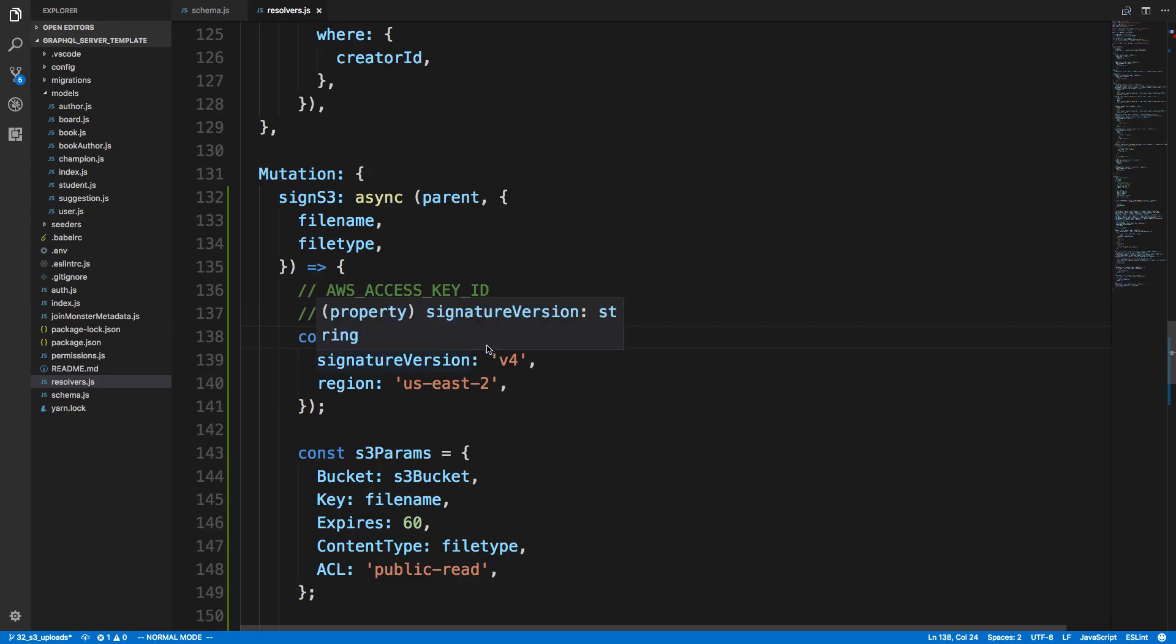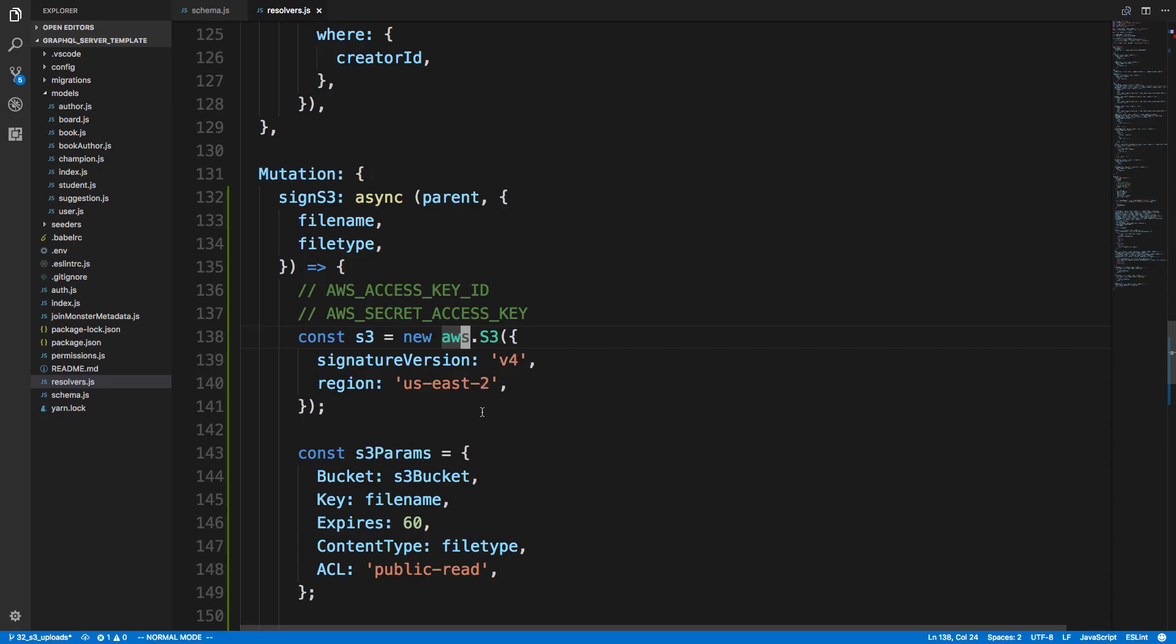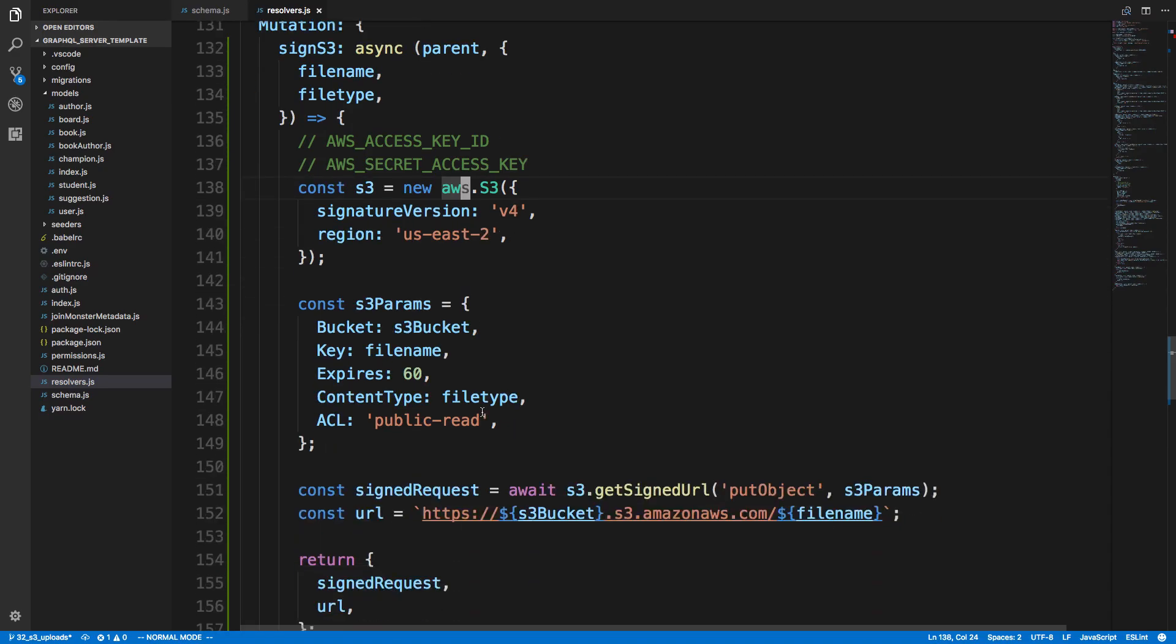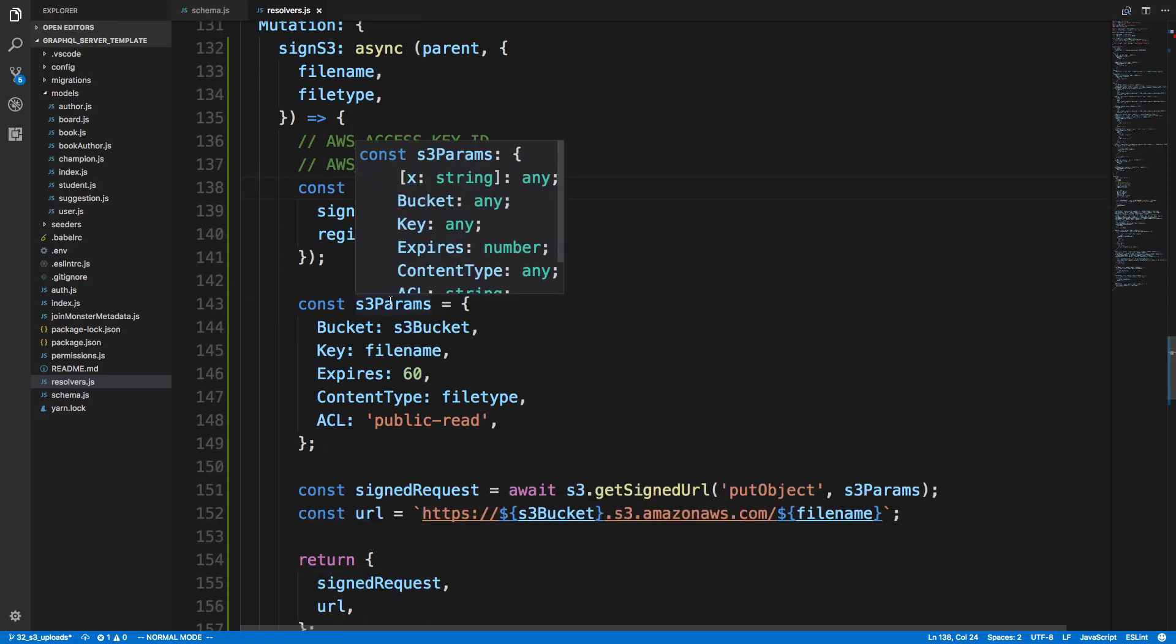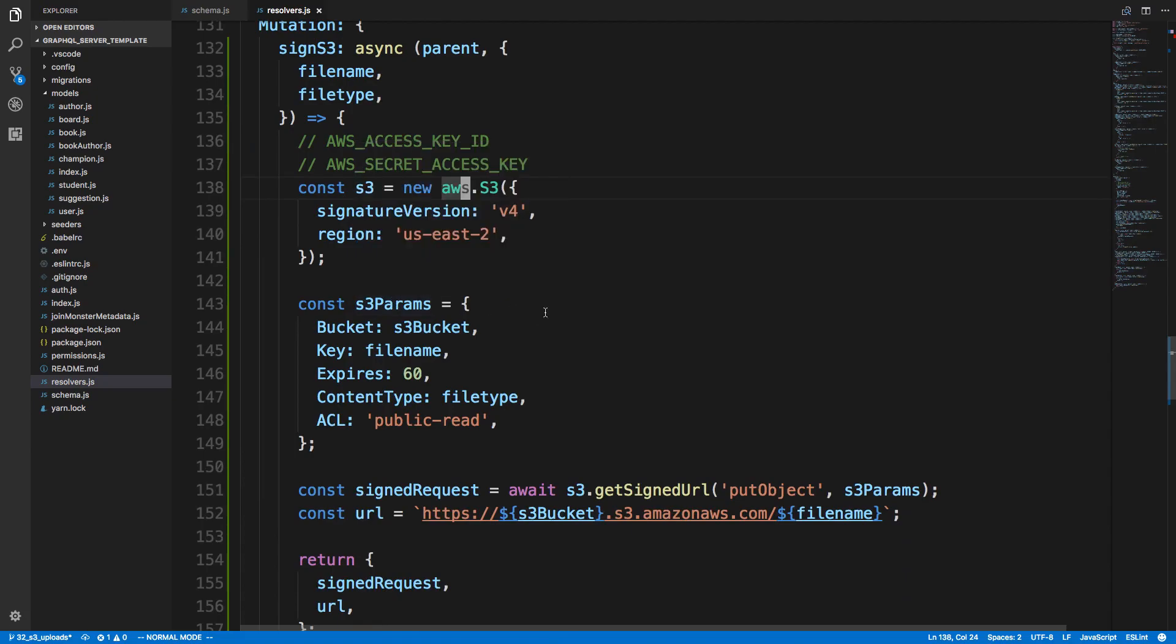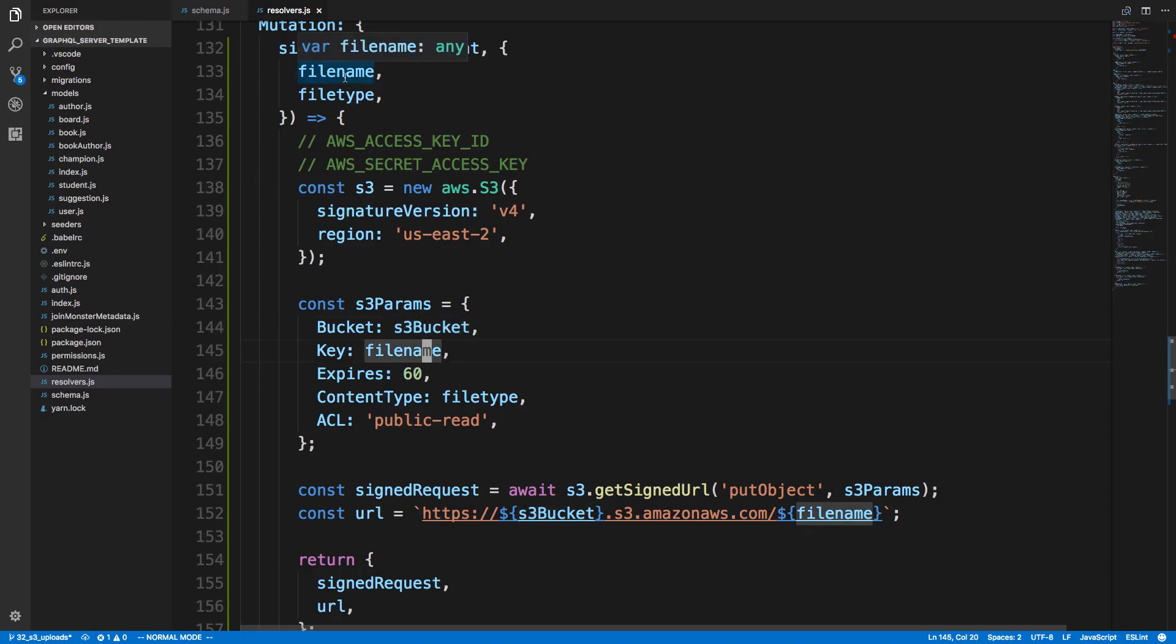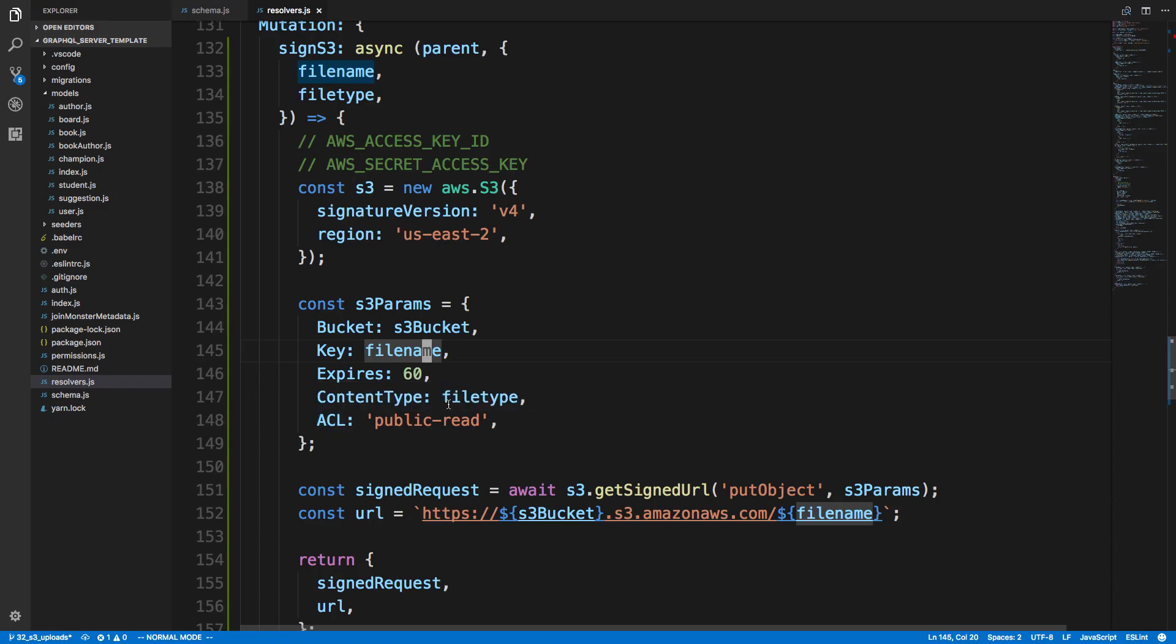And then here I'm just creating, basically initializing the object. And I'm saying which region it is in. I'm in US East 2. And then the version you want to put v4. And then here we put the parameters for creating this signed request. So I pass in the S3 bucket, the file name that was supplied, the file type, and then the ACL. I forget what ACL is. I think it has something to do with permissions. And we want it to be anyone can be able to read it. So we do public read.